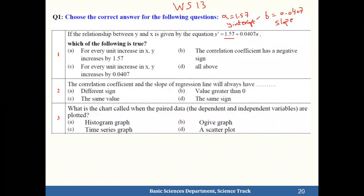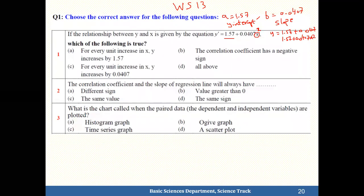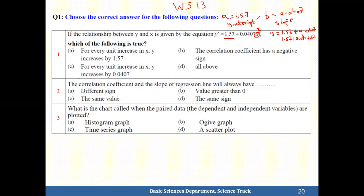If we increase x by 1, let x equal 1, then y equals 1.57 plus 0.0407 times x. If we increase by another 1, making it 2, the equation remains 1.57 plus 0.0407x. Then by 3, by 4 — what happens to y? It increases by 0.0407.